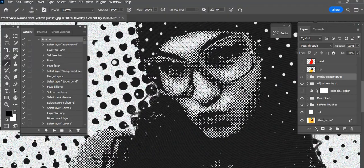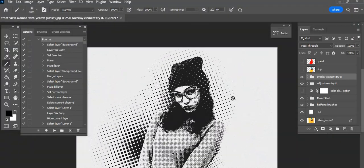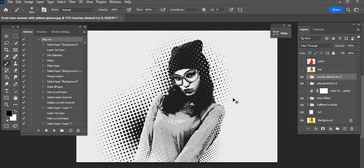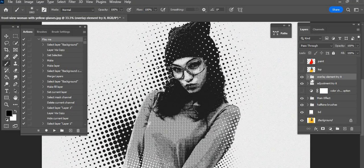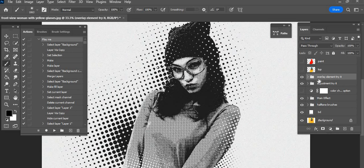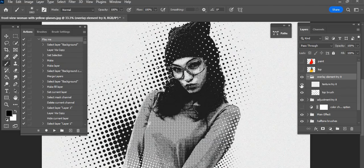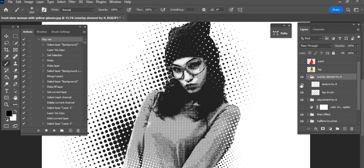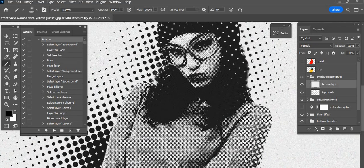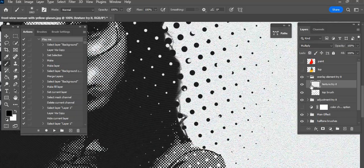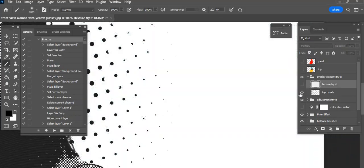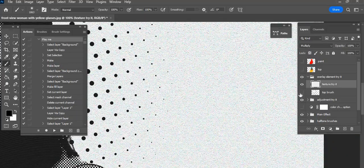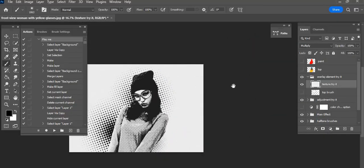I will show you what occurs in this action. This is the color element, this is texture, this is halftone texture, and this is brush.